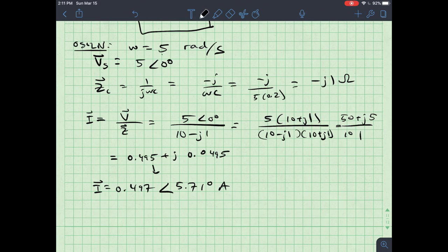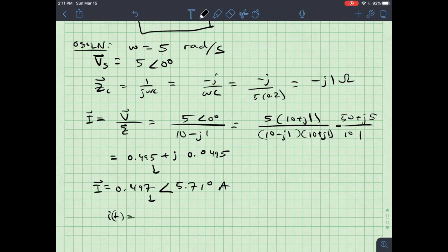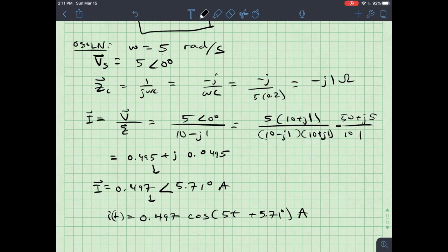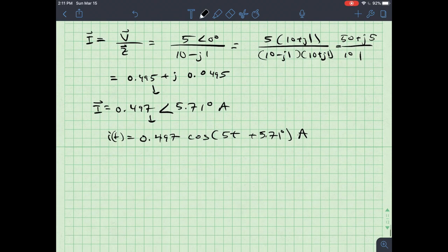So I have the phasor current, and converting back to time domain: i(t) = 0.497 cos(5t + 5.71°) amps.